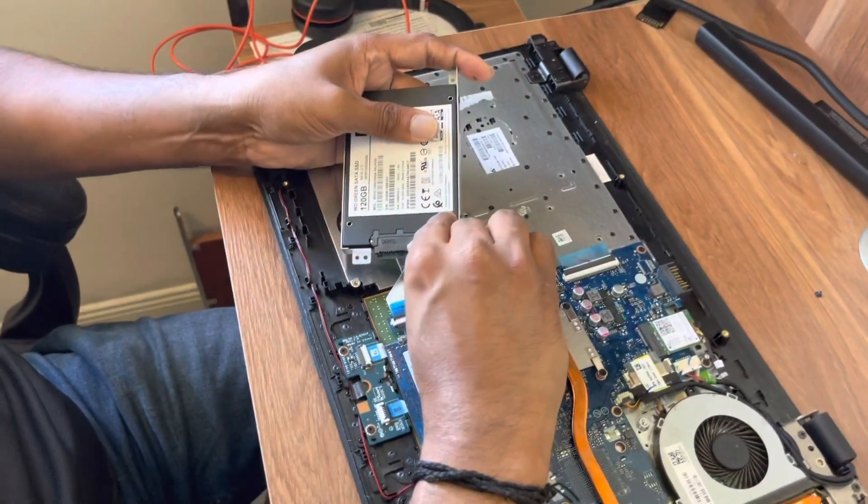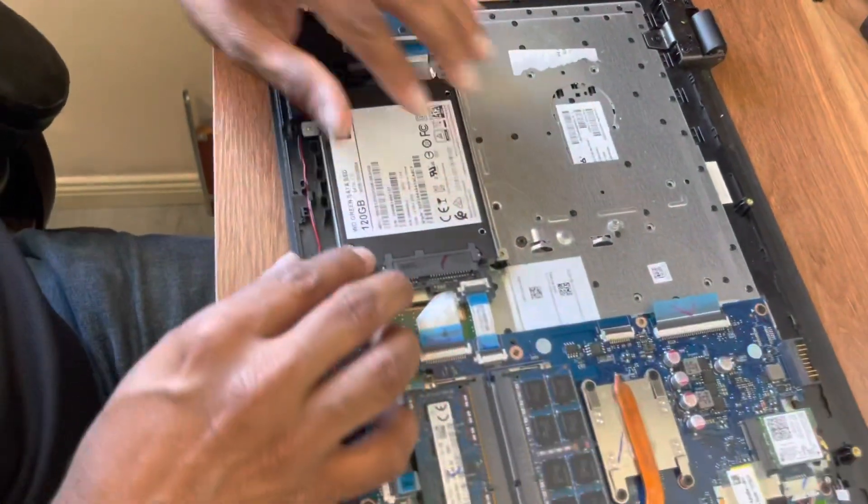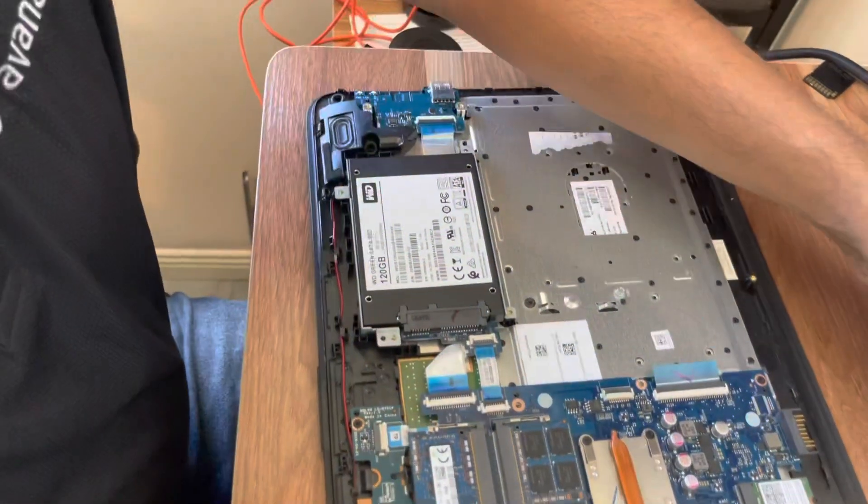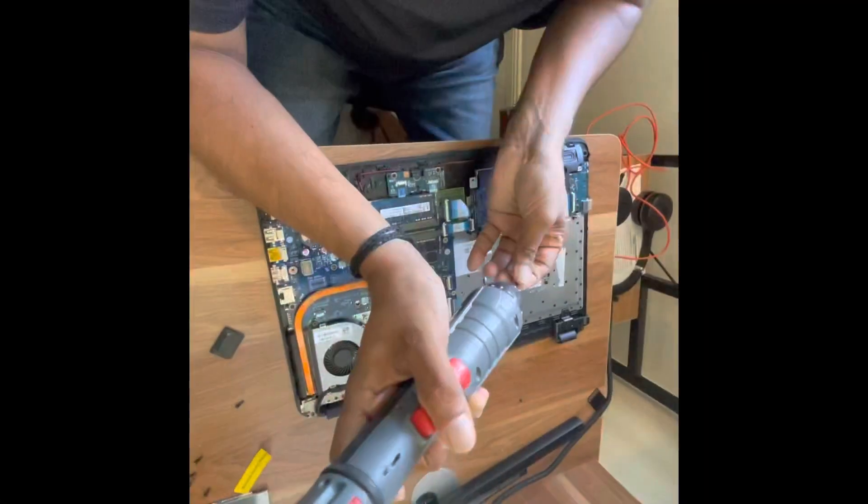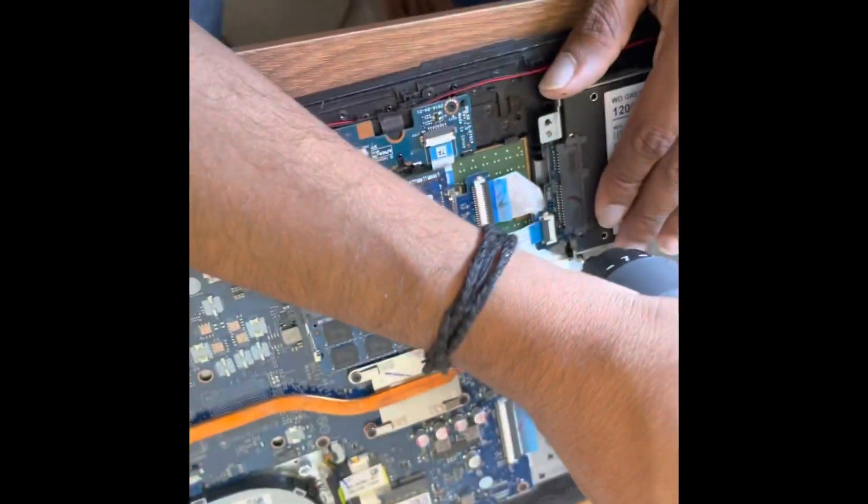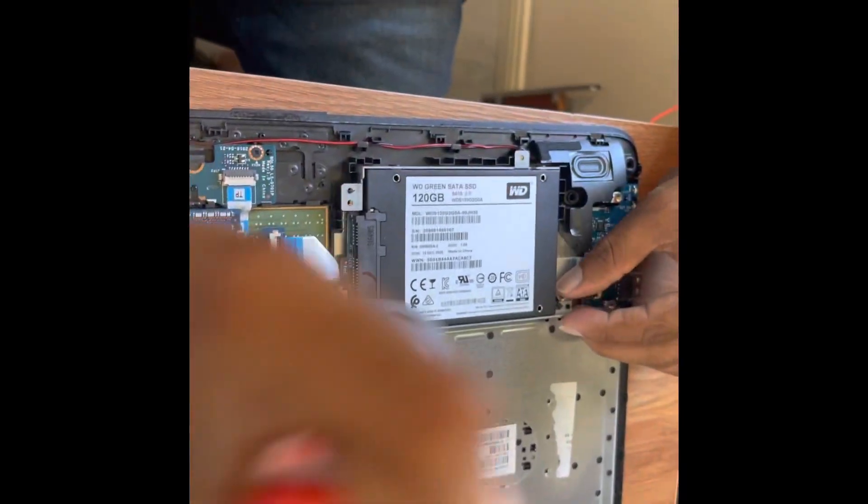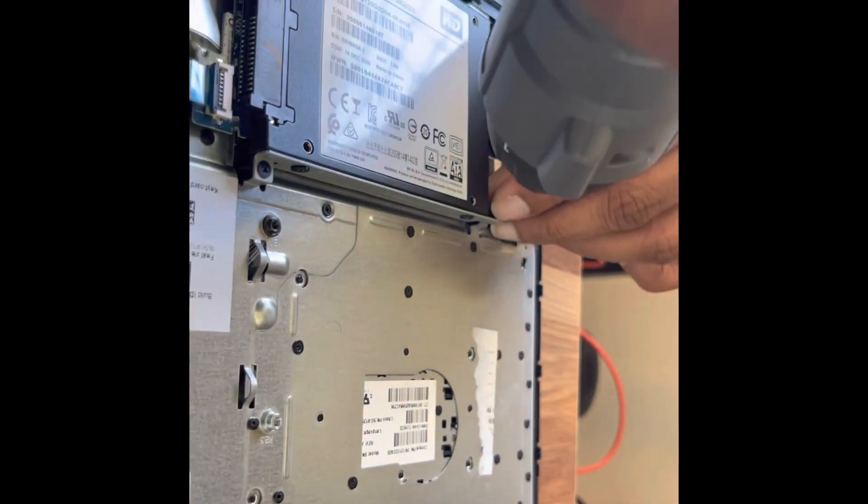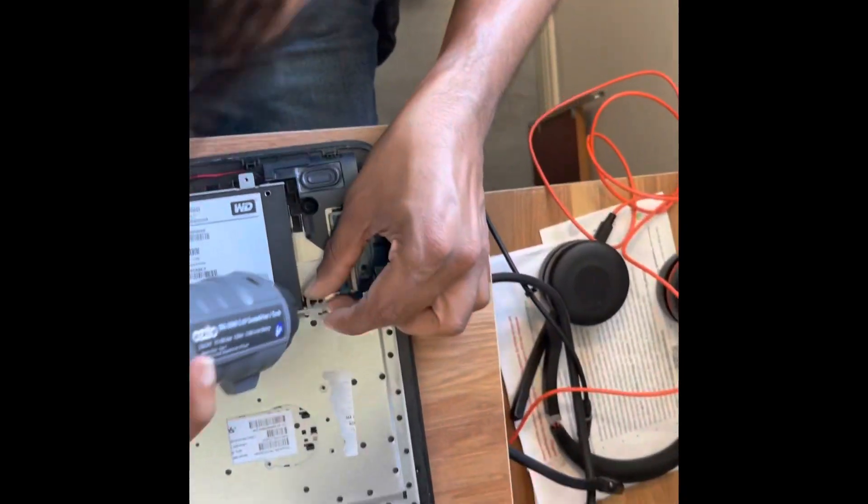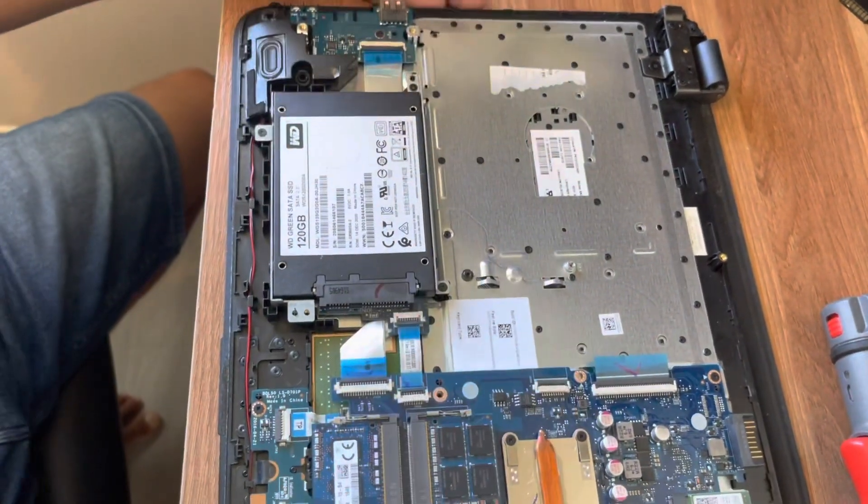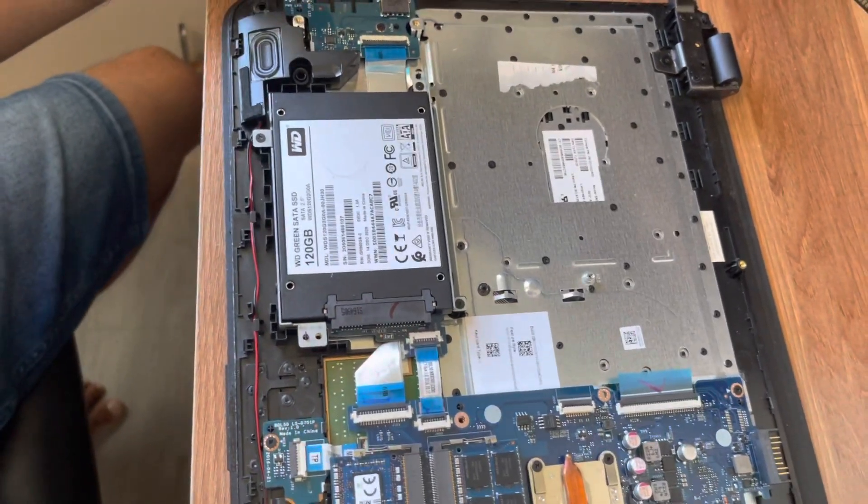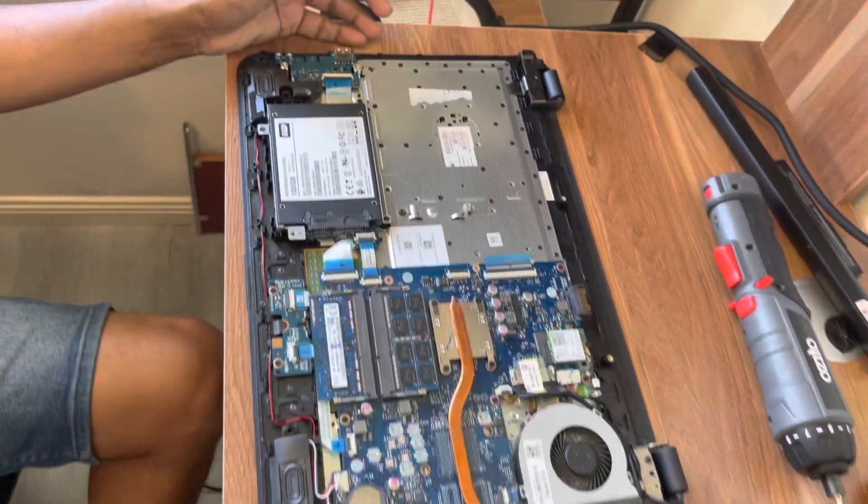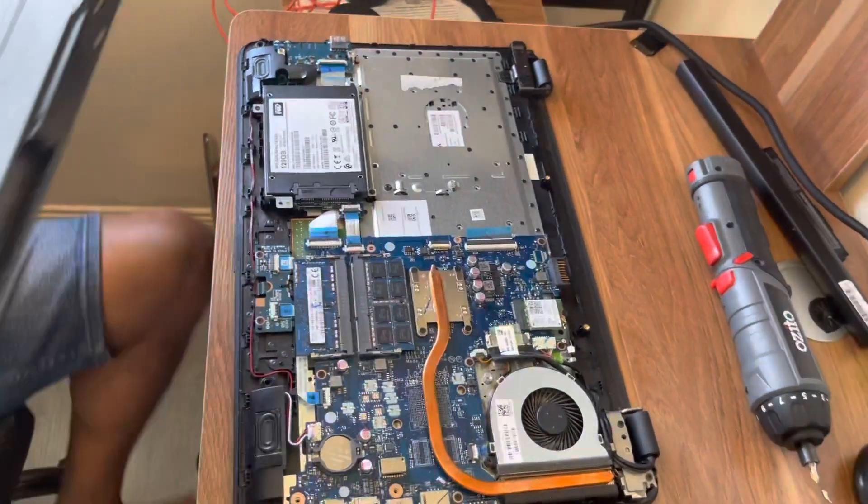Plug it back and place it correctly so that you can screw it. We have put the new SSD hard disk back, we have plugged it in, screwed everything. Everything looks fine. Let's put the cover back and try to put it in.